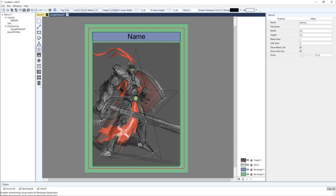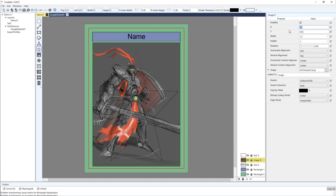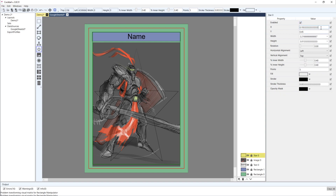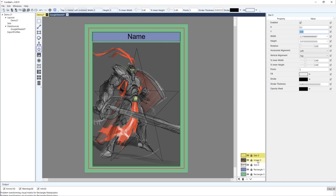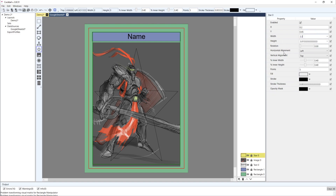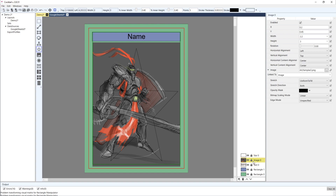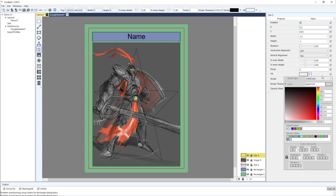I'm going to stretch the star out to be the size of my image. I'll try to line these up - image and star aligned at the same position. Then I'm going to take the fill for my star and set it to a visual brush.